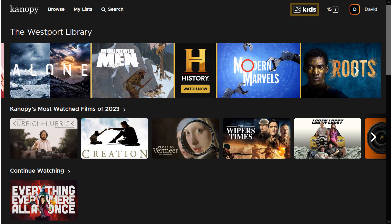To the right, we have Kids. This is a mode that only displays content oriented at children. There is no limit to the number of shows and movies that can be watched in this mode. Additional parental settings are also available.